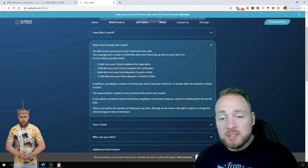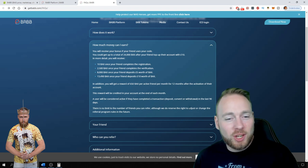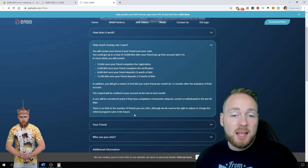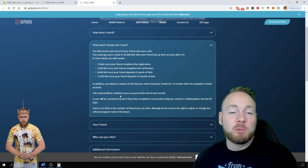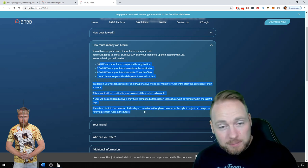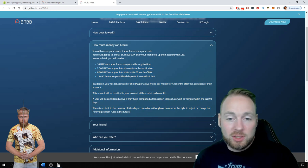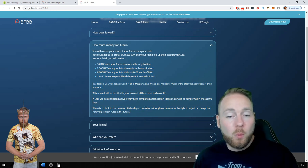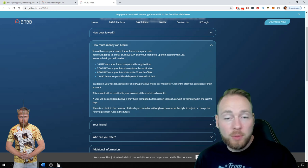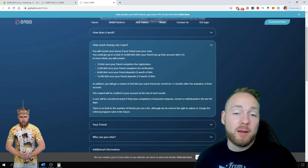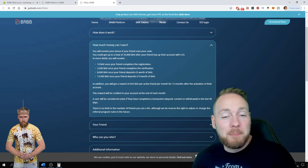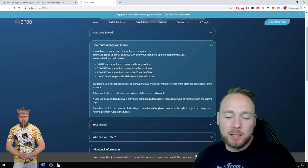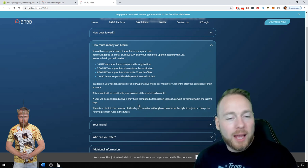Although we do reserve the right to adjust or change the referral program rules in the future, of course. But since it's only new, the rewards are this high. So I suggest you enjoy it while you still can because we both know that when they have a big amount of users, the rewards will go down.